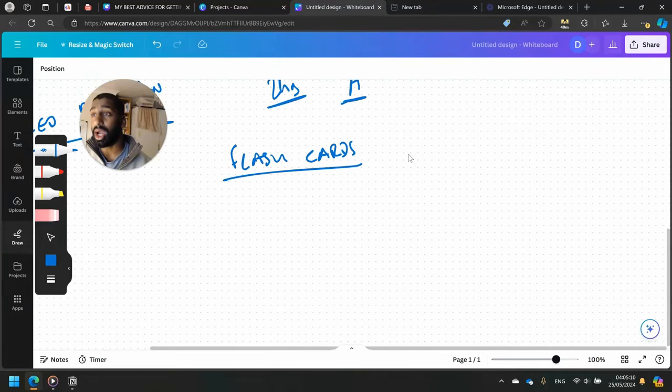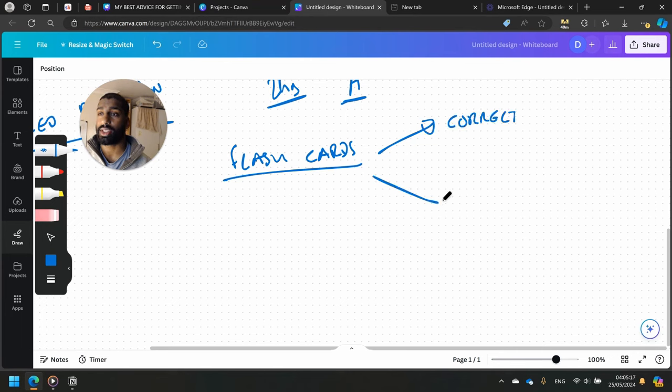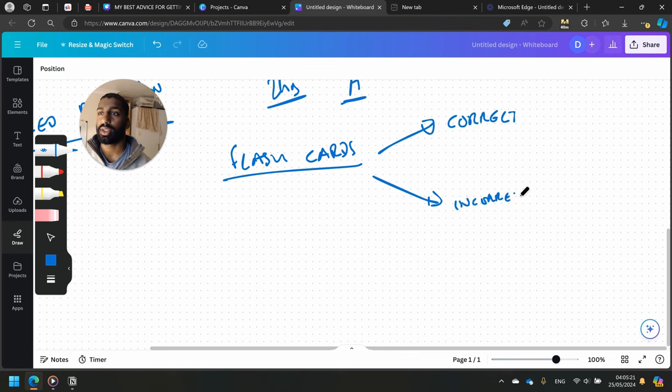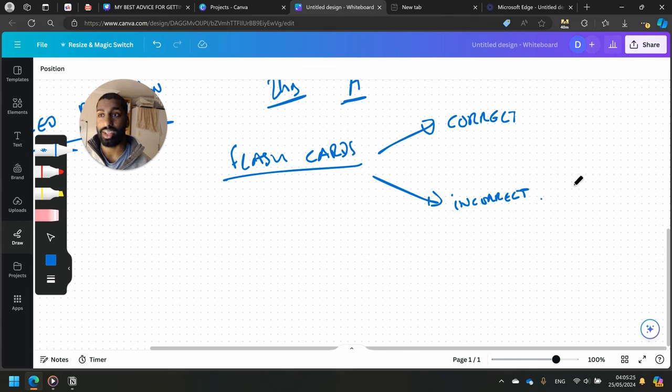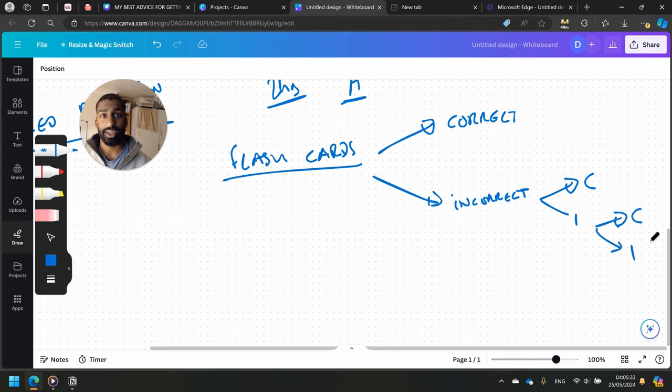This is how you do it, by the way. You go through your flashcards, you have a pile of them, and then you answer them. You say if they're correct or if they're incorrect.